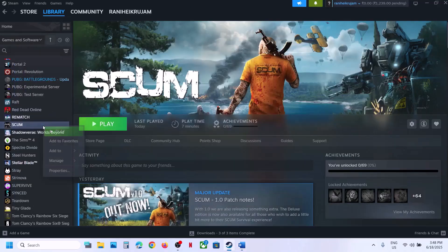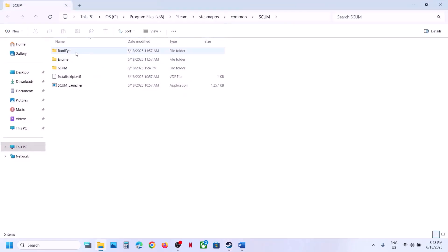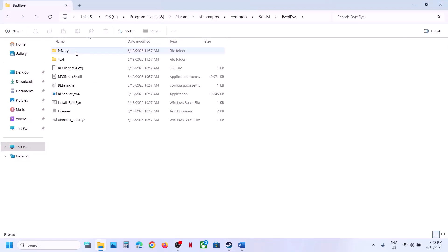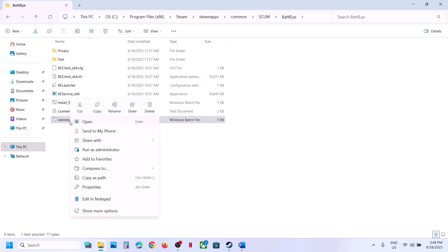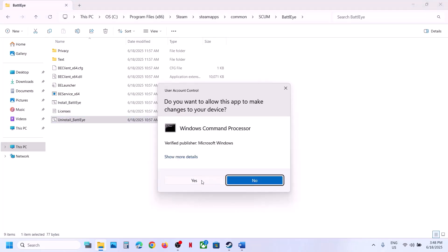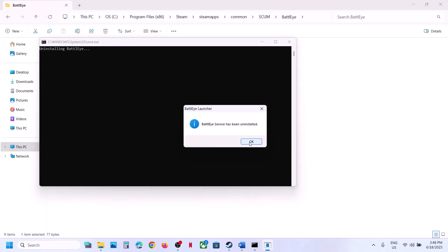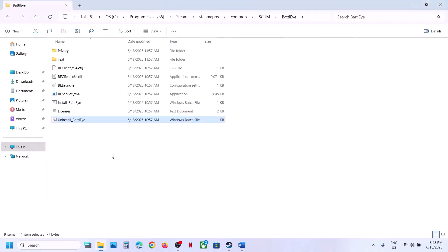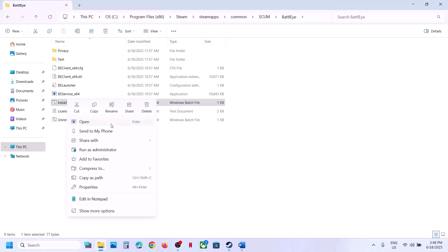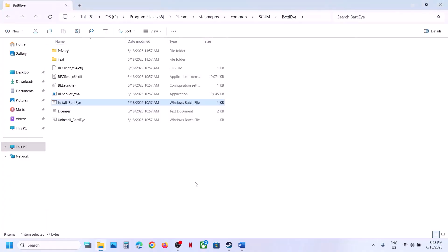The next step is to uninstall and reinstall BattleEye. Right-click on the game, select Manage, then click on Browse Local Files. Open the BattleEye folder, right-click on the uninstall BattleEye file, and click Run as Administrator. Click Yes to allow, then click OK. Once done, right-click on Install BattleEye, click Run as Administrator, click Yes to allow, and then launch the game.